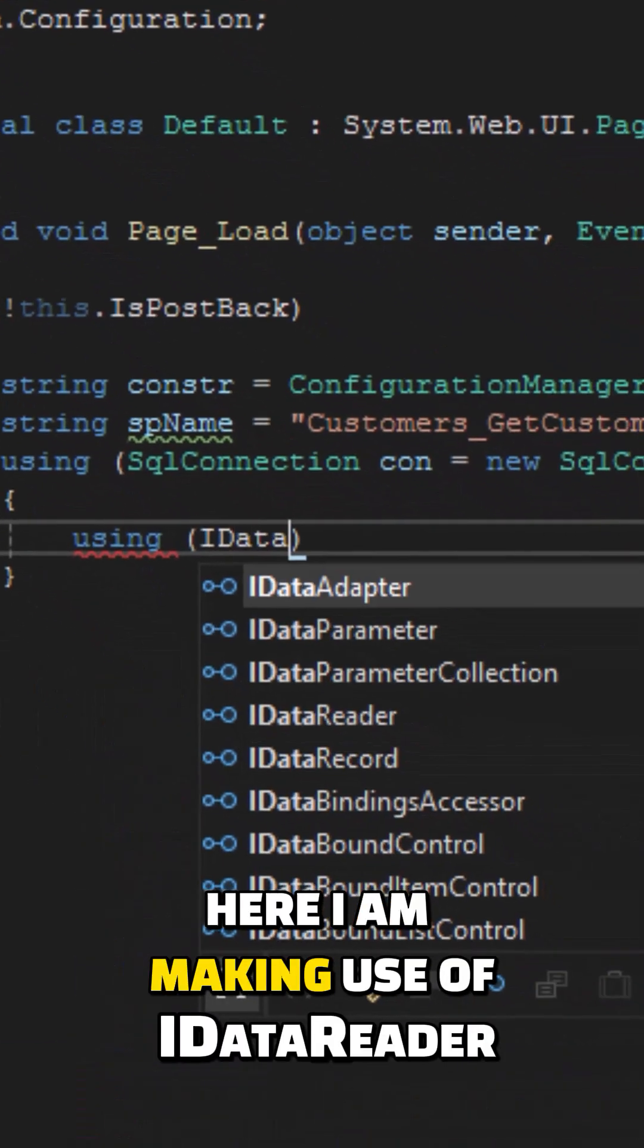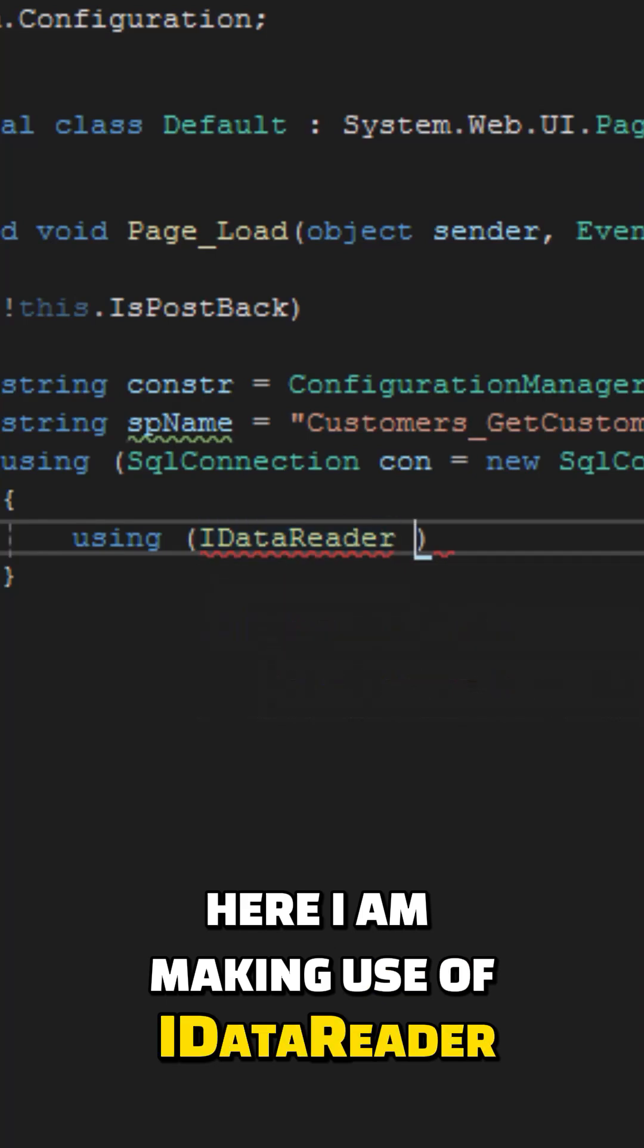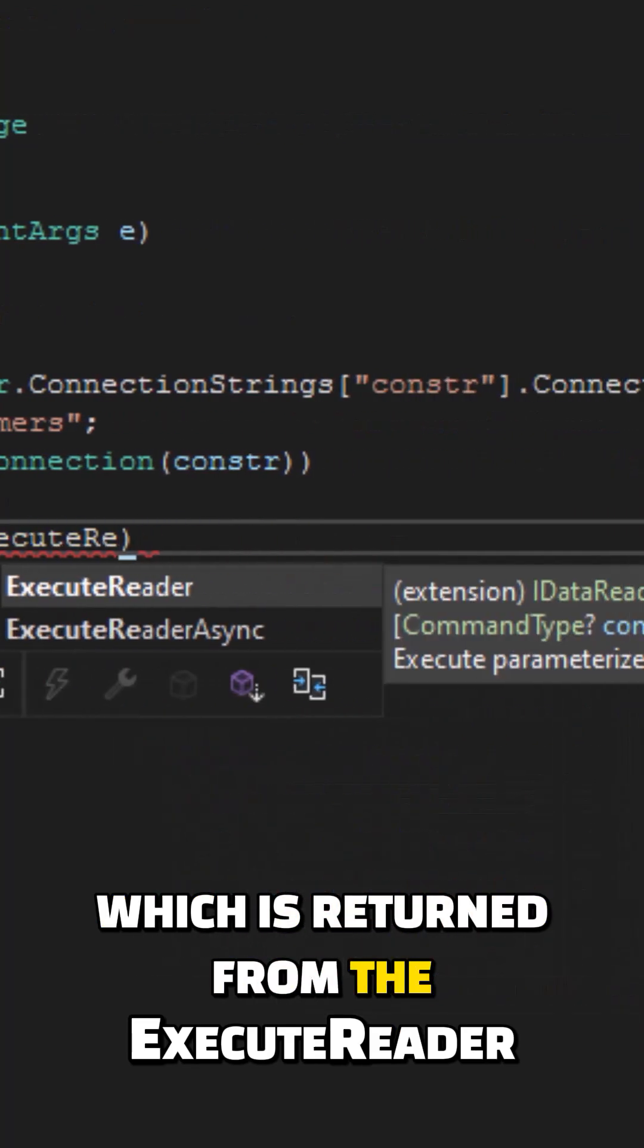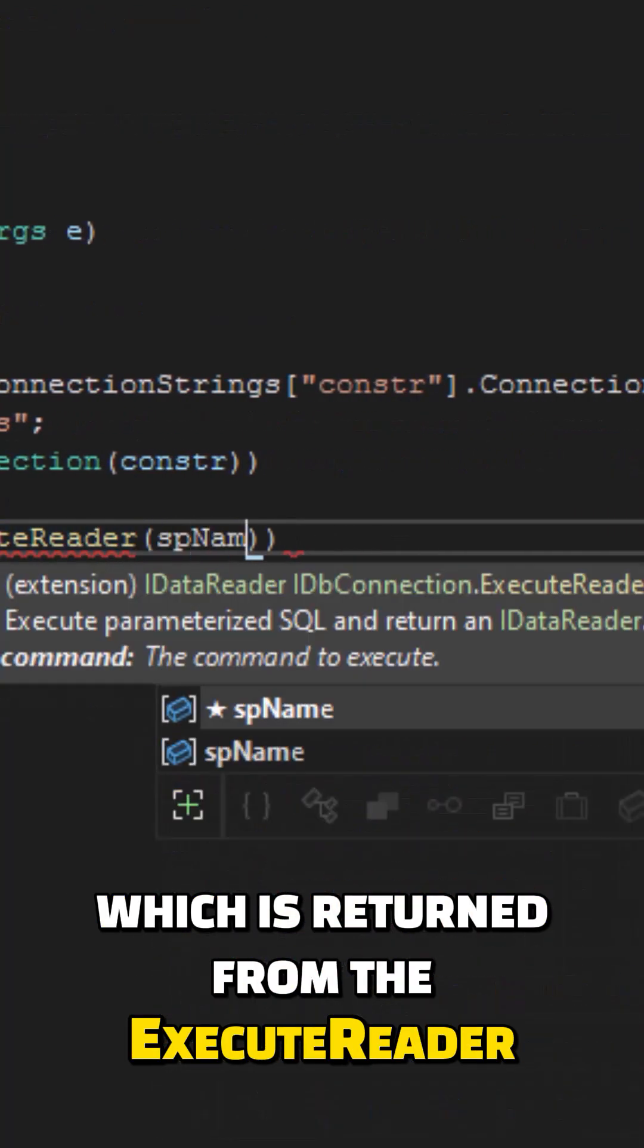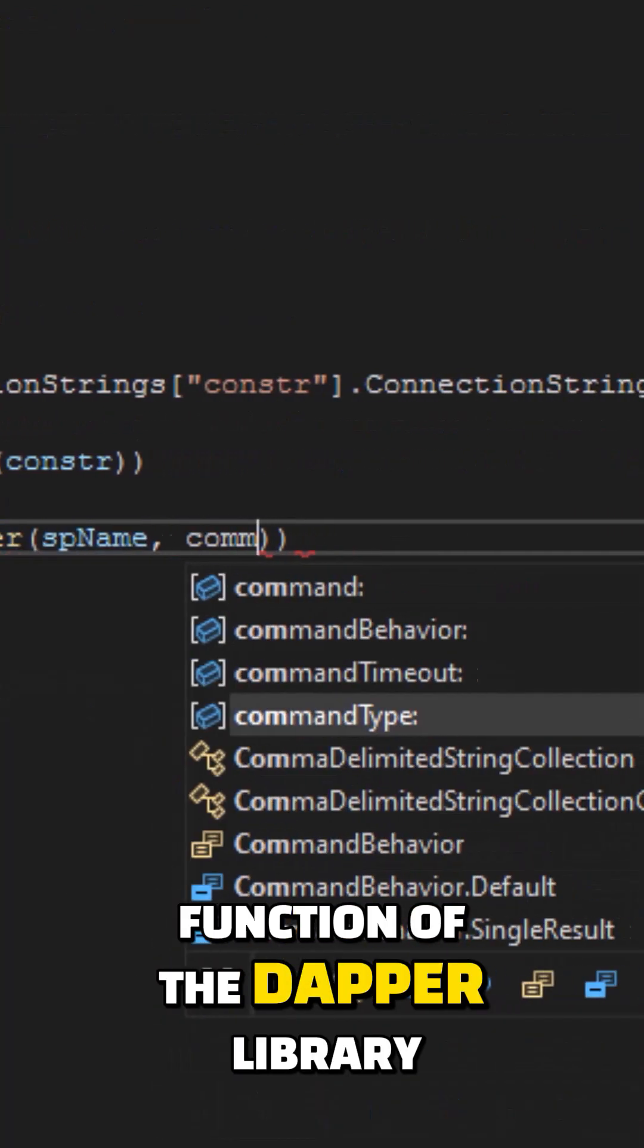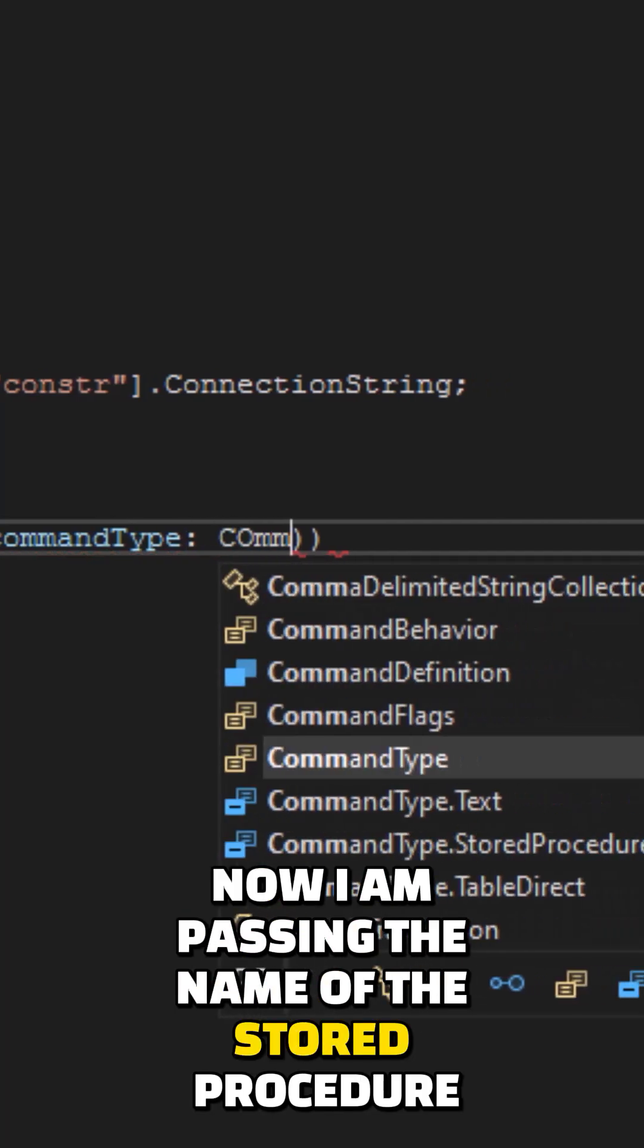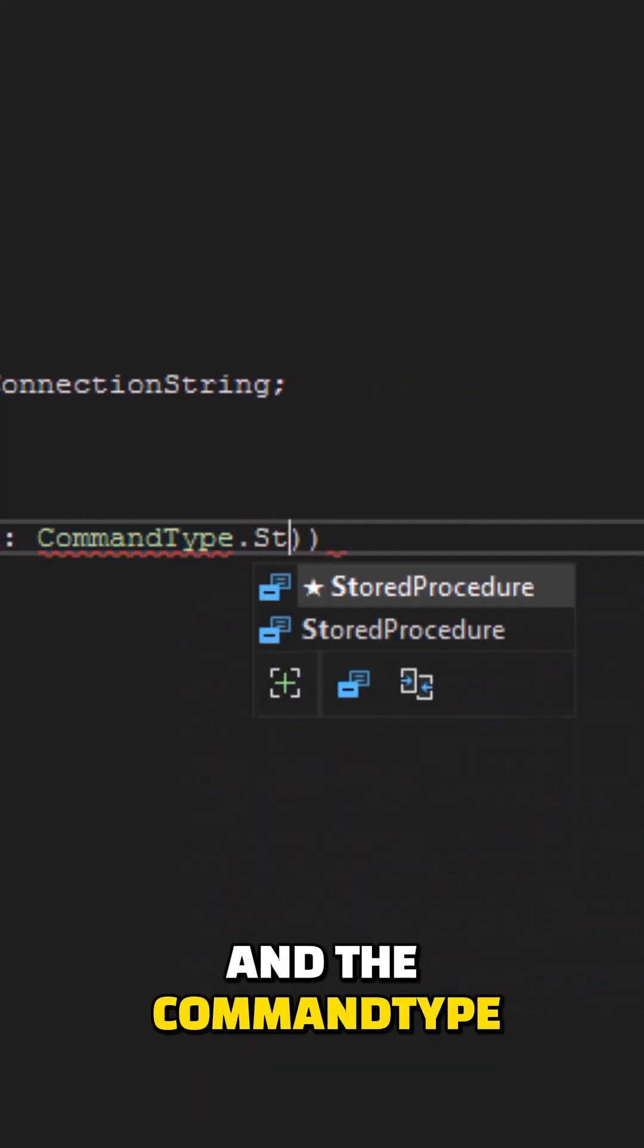Here I am making use of IDataReader which is returned from the ExecuteReader function of the Dapper library. Now I'm passing the name of the stored procedure and the command type.